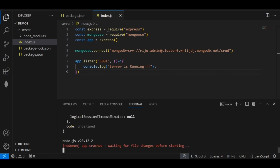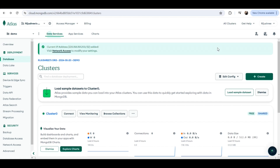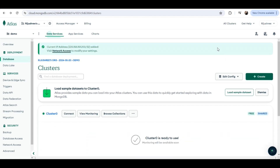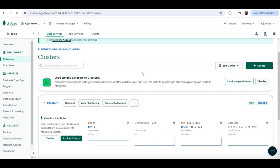Now if I go to my MongoDB Atlas, you can see connections is showing zero. For some reason my IP address connection was lost, so I have to click on 'Add IP Address' again. In your case, if you are doing it simultaneously, it will not be lost — but for me, for some reason, it is.